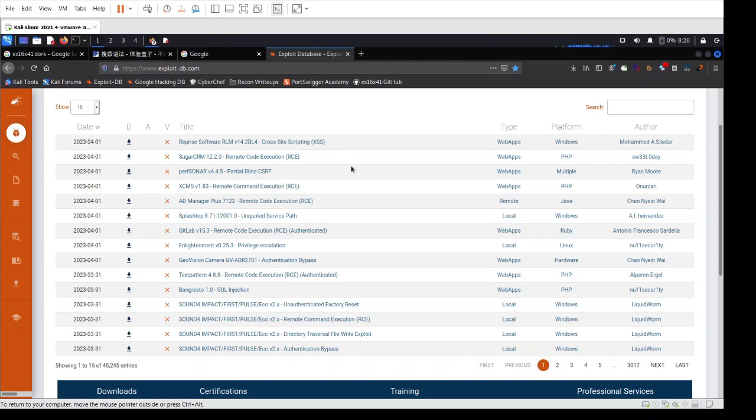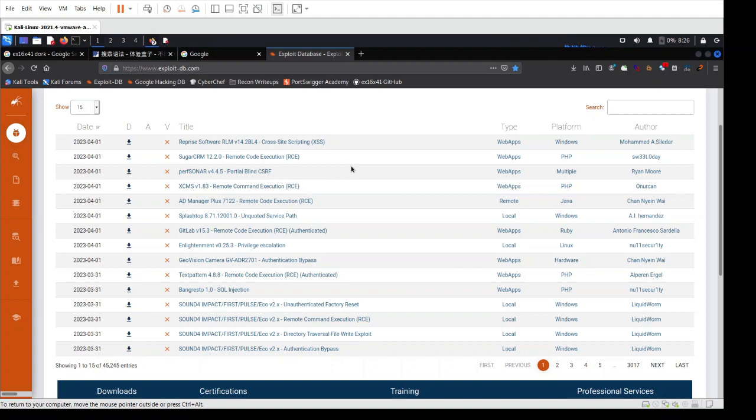Exploits are software programs or techniques that take advantage of vulnerabilities in software, hardware, or network systems to do some kind of action. It can be, for example, to gain unauthorized access, control, or data exfiltration. It can be many different things.